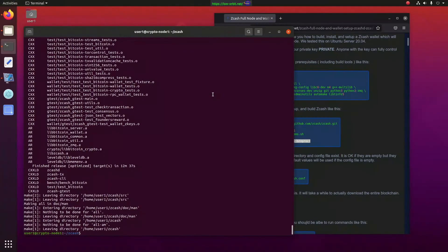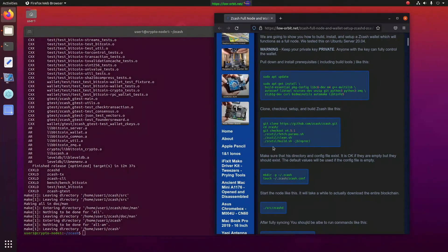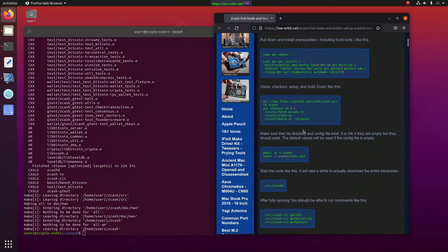All right, there we go. Looks like we actually finished building. That took a pretty good while. I probably should have timed it, but in any case, we have got it running now.